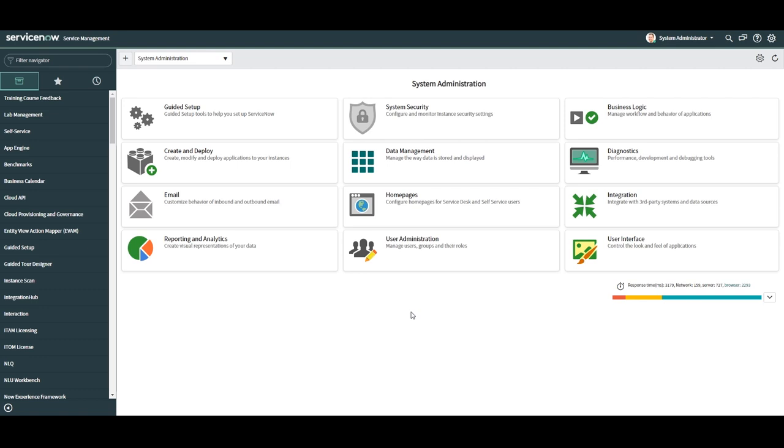Now that we've covered why creating new fields are important, let's go into ServiceNow and create one. Please note you'll need the admin role assigned to your user account in order to create a new field.